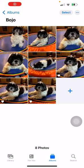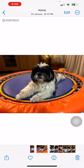Hey guys, it's WeeLing the Gamer Girl and I just wanted to show you a feature that is actually there on iOS 16. Starting from iOS 16, you can actually copy your picture.